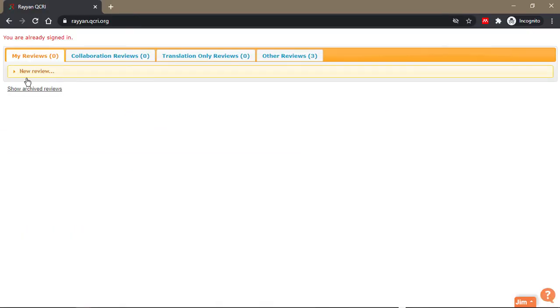It will bring you to this page, or it will bring you to a page before this one where you enter your email address and your password. And then it brings you to this page.